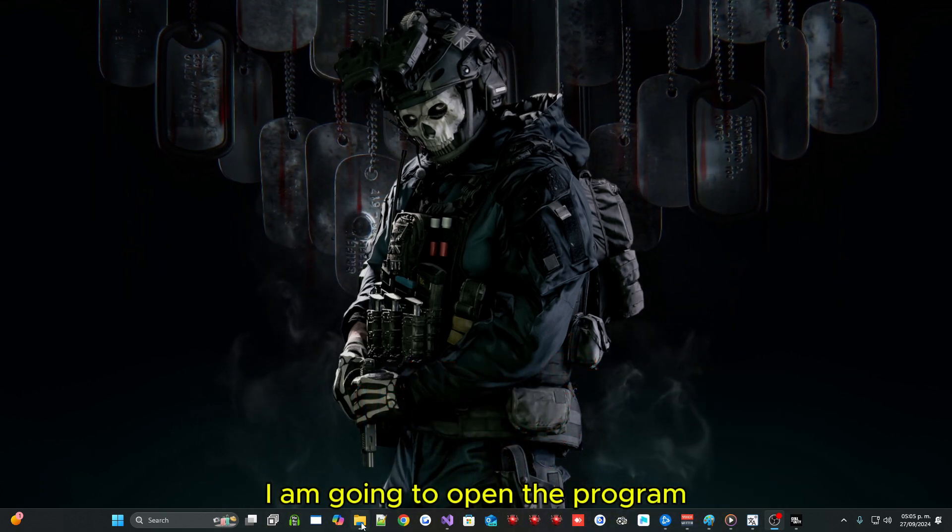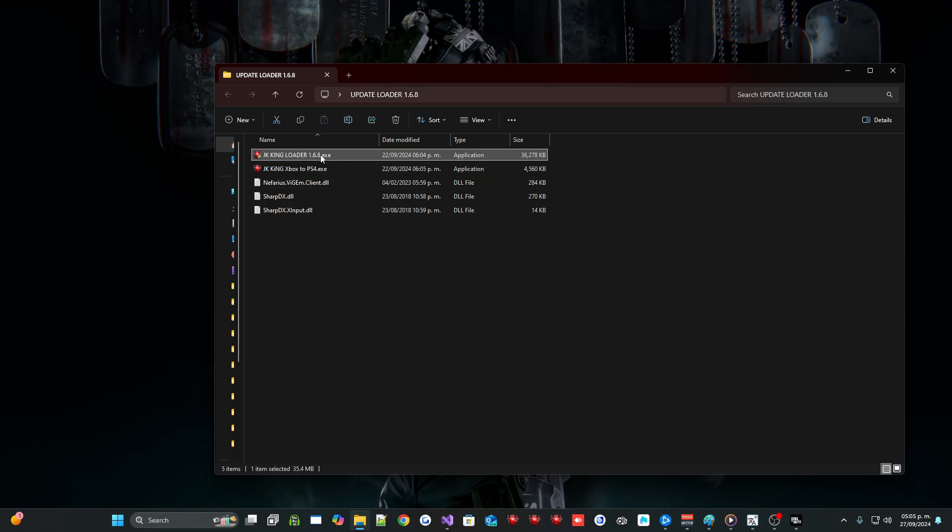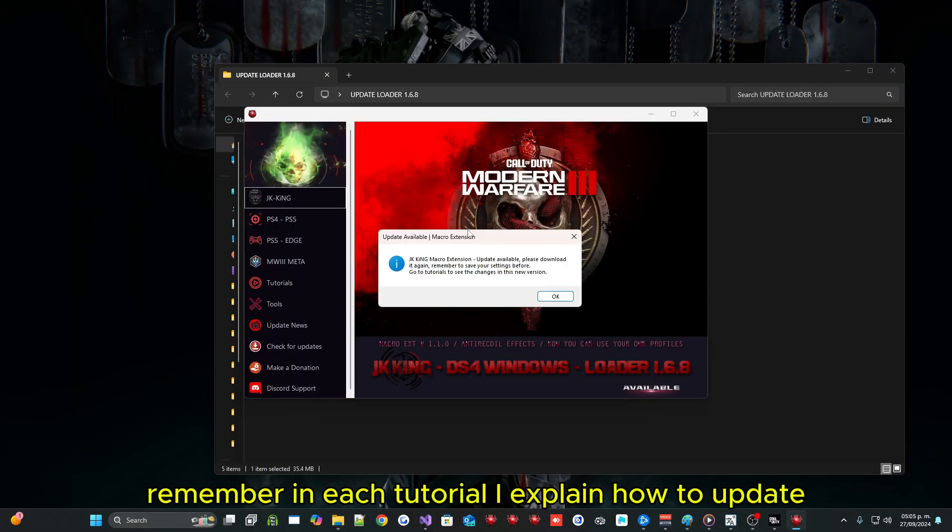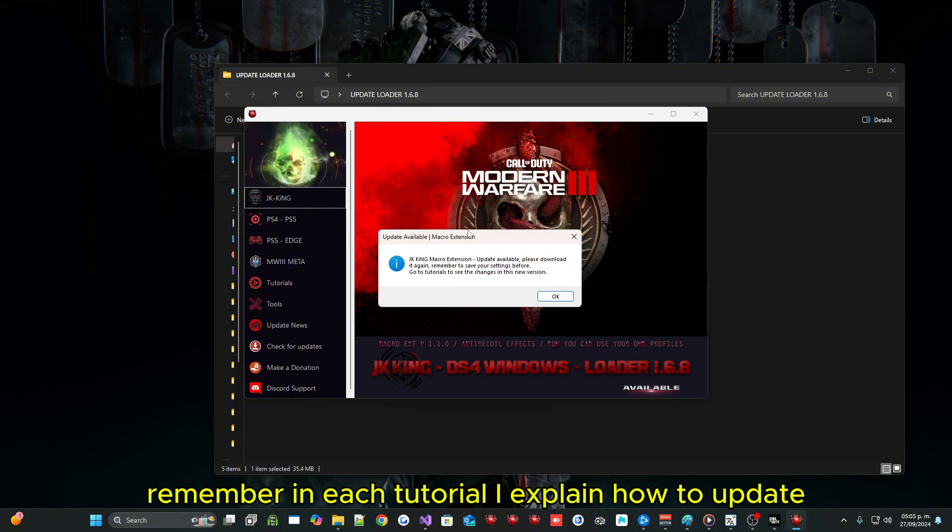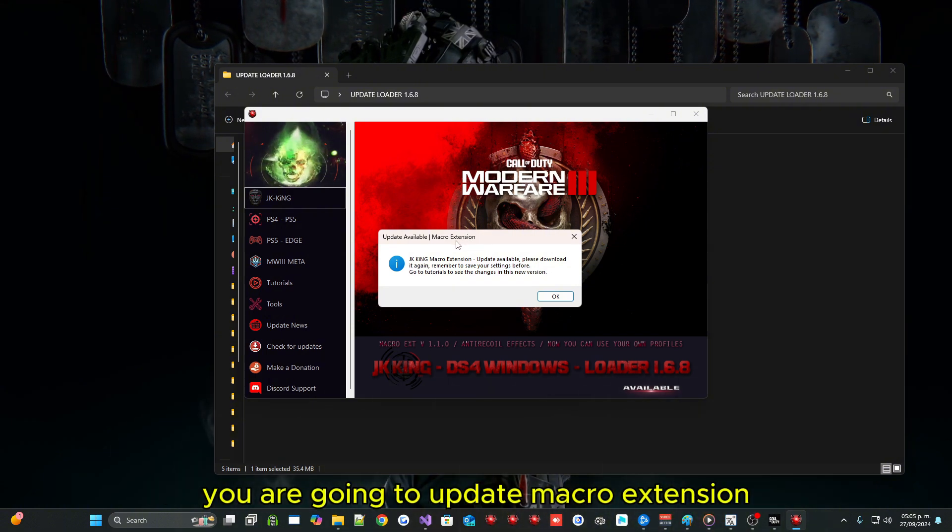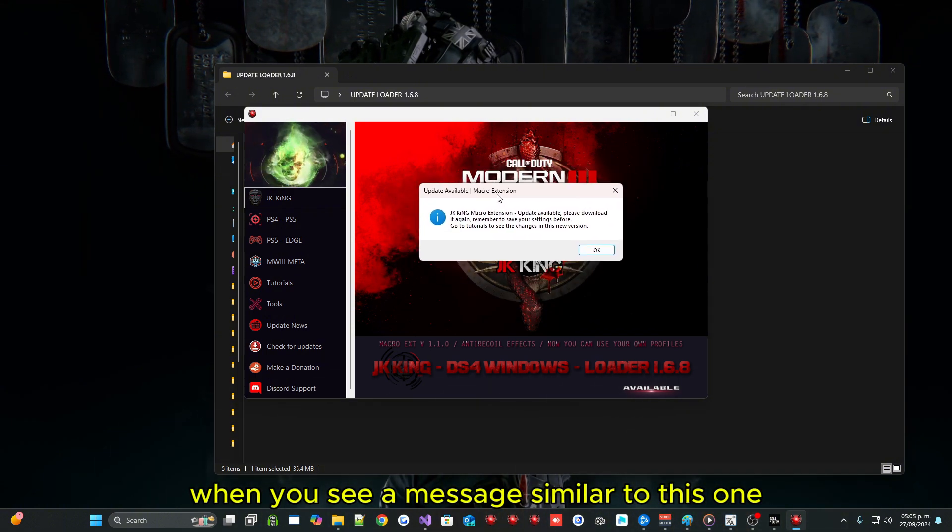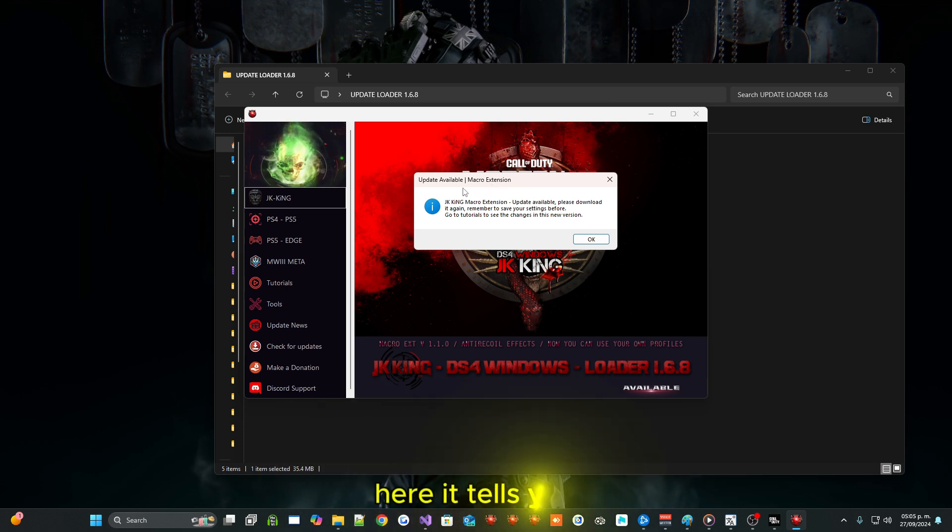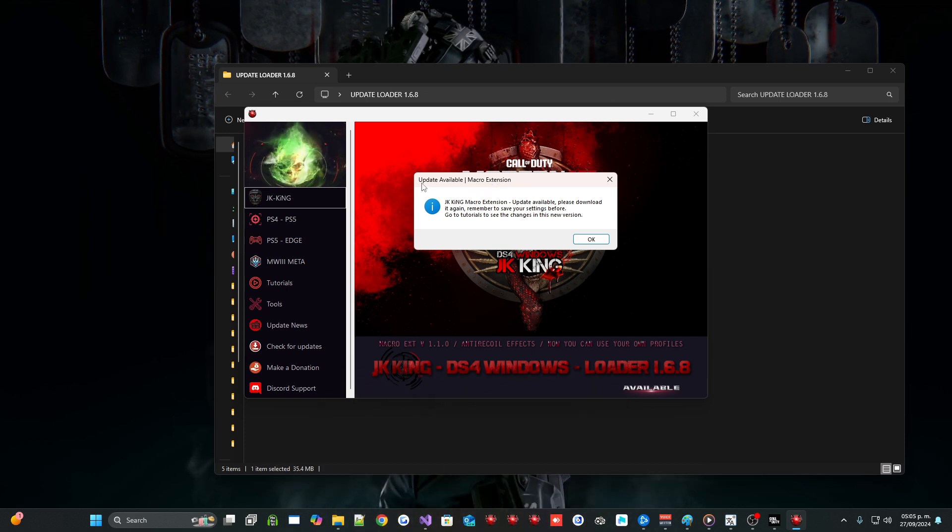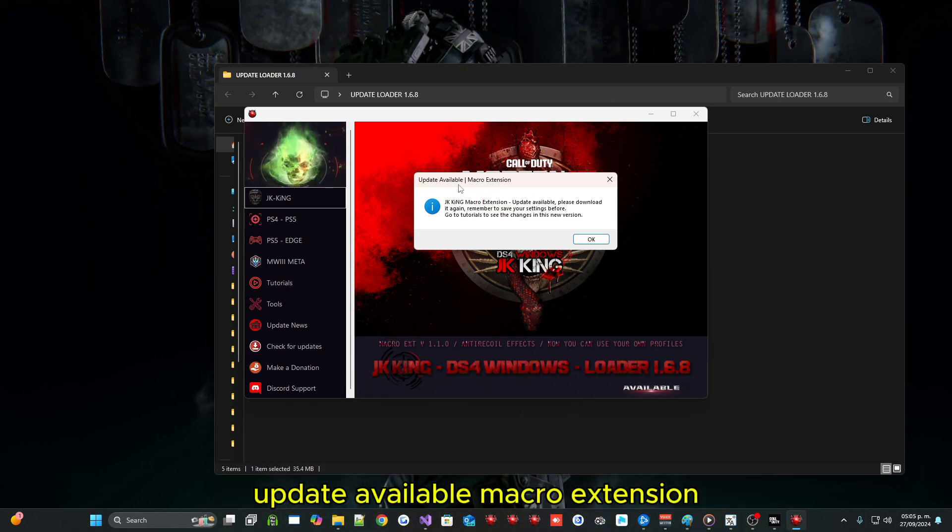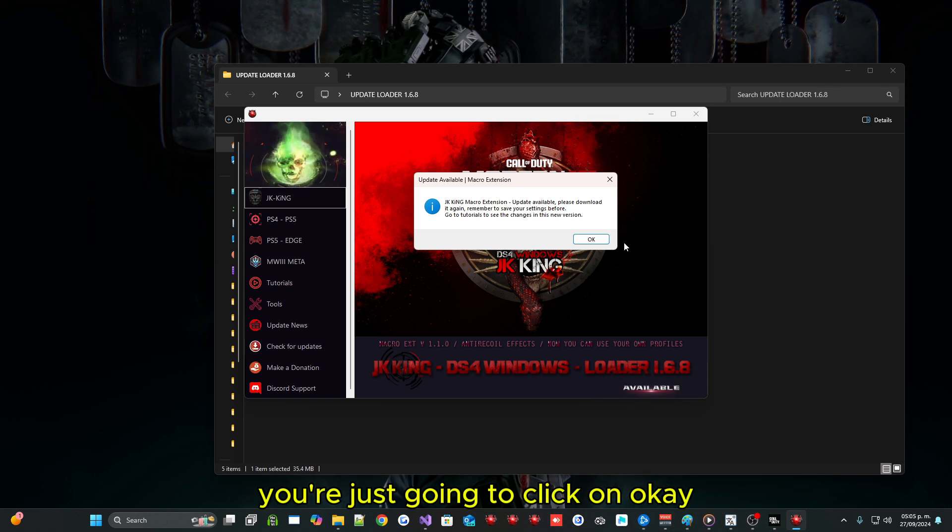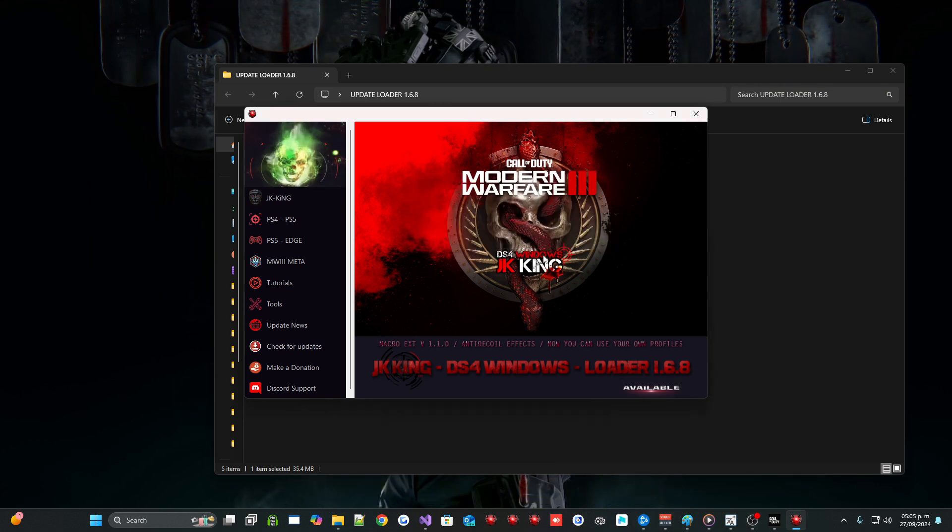I am going to open the program. Remember in each tutorial I explain how to update. You are going to update Macro Extension when you see a message similar to this one. Here it tells you update available Macro Extension. You are just going to click on OK.